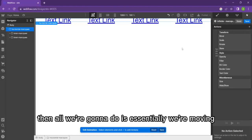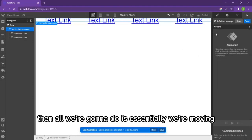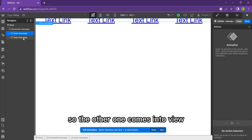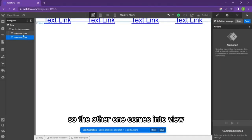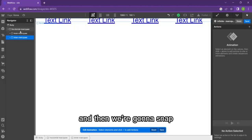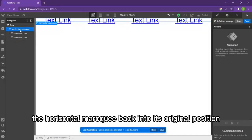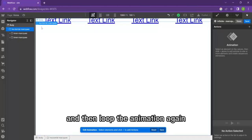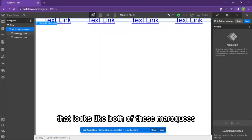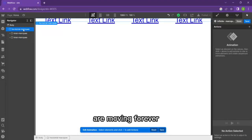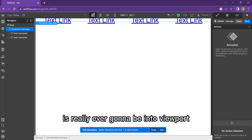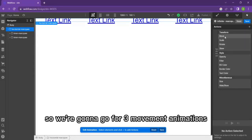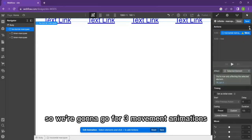All we're going to do is essentially move one of these inner marquees 100 viewport width to the side so the other one comes into view. Then we're going to snap the horizontal marquee back into its original position and loop the animation again. That's a seamless loop and it looks like both of these marquees are moving forever, whereas only one of them is really ever going to be in viewport.